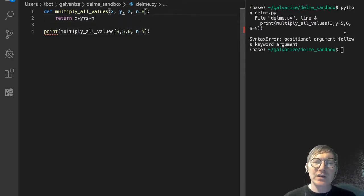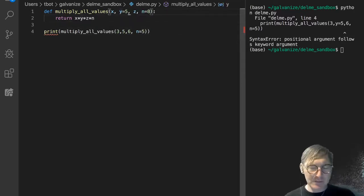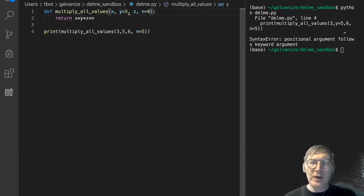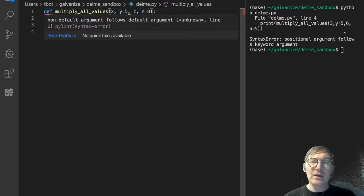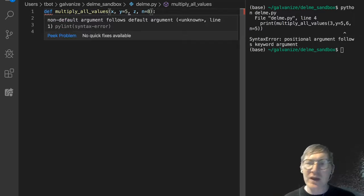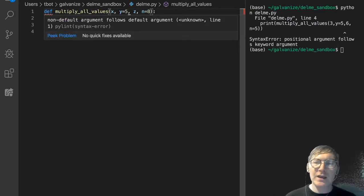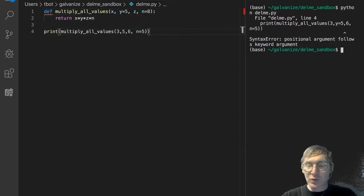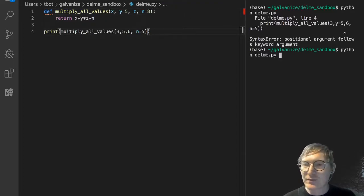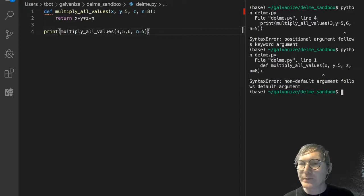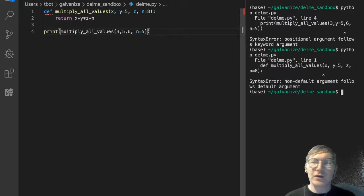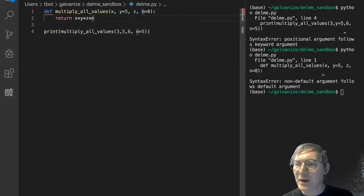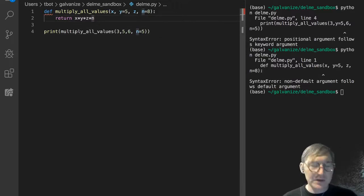Similarly, we can't do this. Where, in the function definition, I set the default parameter. You can see we're already getting an error through VS Code. Non-default argument follows default argument. And I would use the word parameter there, but, VS Code. So, this is the same thing. Non-default argument follows default argument. Actually, that's a Python error, not a VS Code statement.